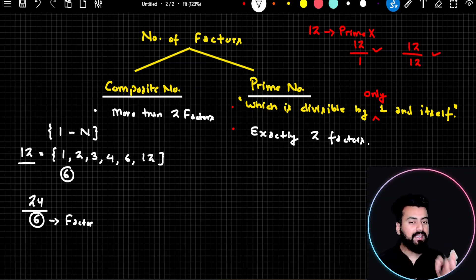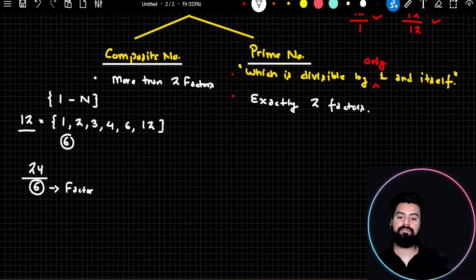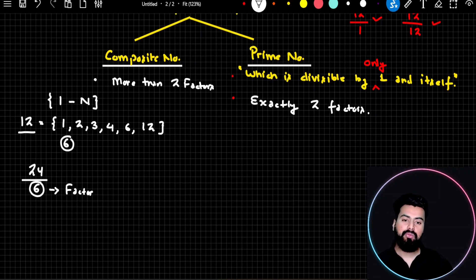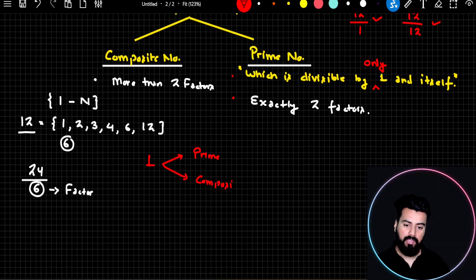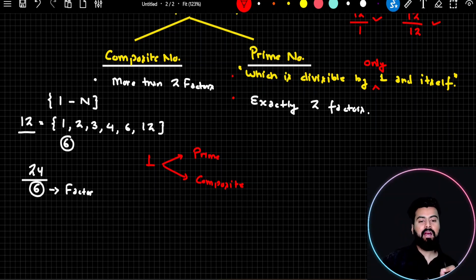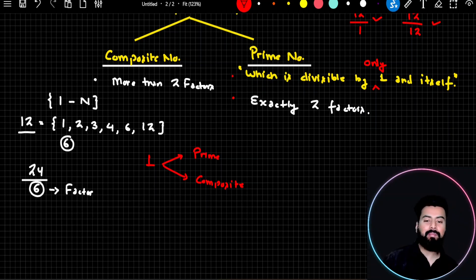Now I want you to answer one important question where many students get confused. If I ask you: is one a prime number or a composite number? Think about it. If you think carefully, the only number that can divide 1 is 1 itself — there is no second number. But many students say one is a prime number.